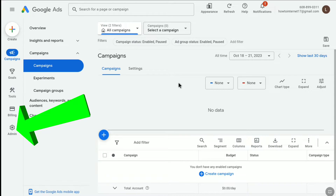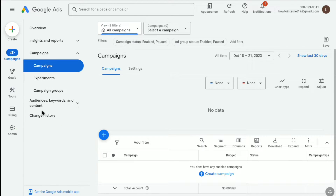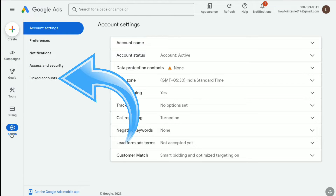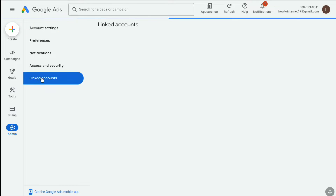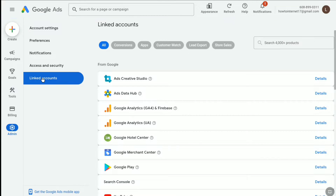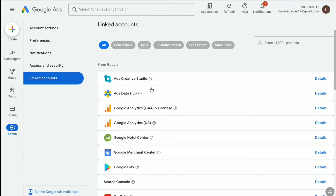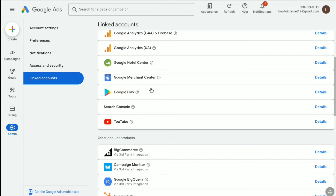Now in your Google Ads account dashboard, click on Admin at the bottom left section. Here you can find the Linked Accounts option. Click on Linked Accounts and you can find all the products, software, and services that you can link to your Google Ads account — these are all the products from Google that you can link.